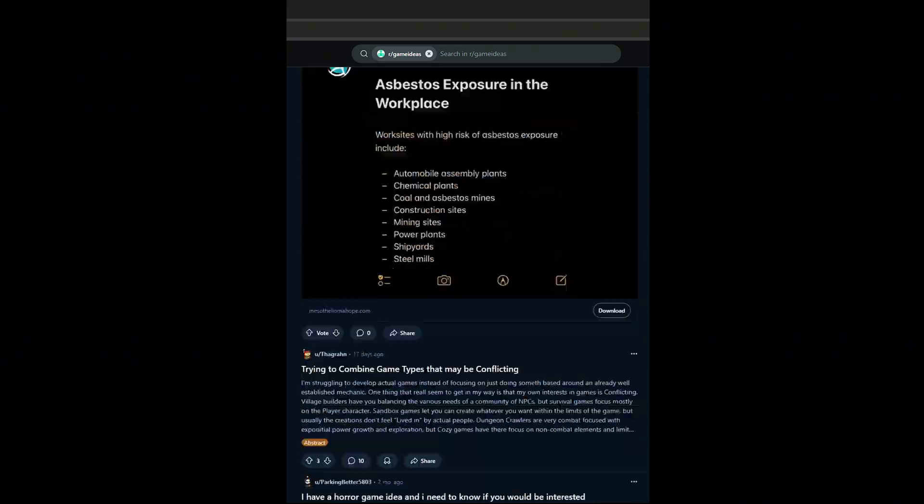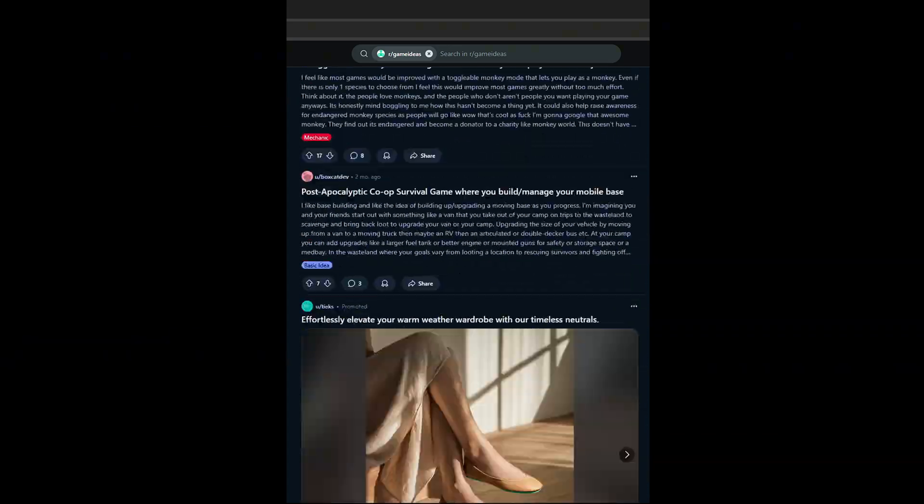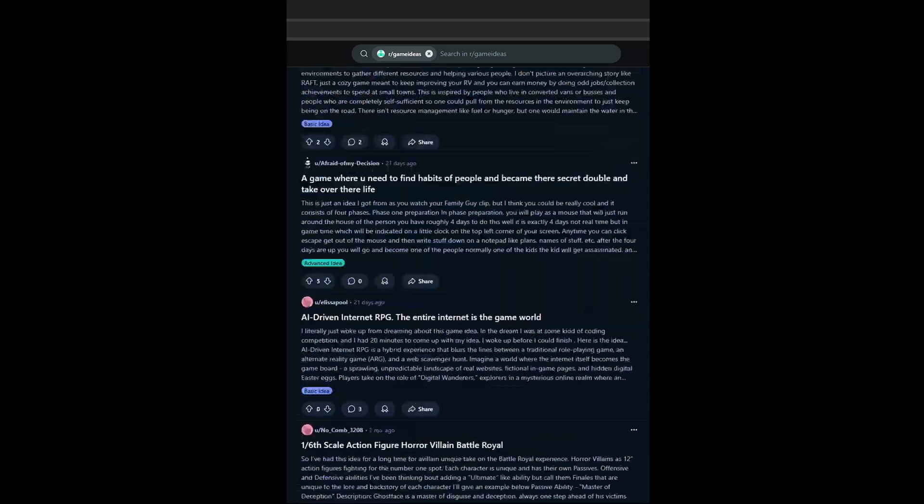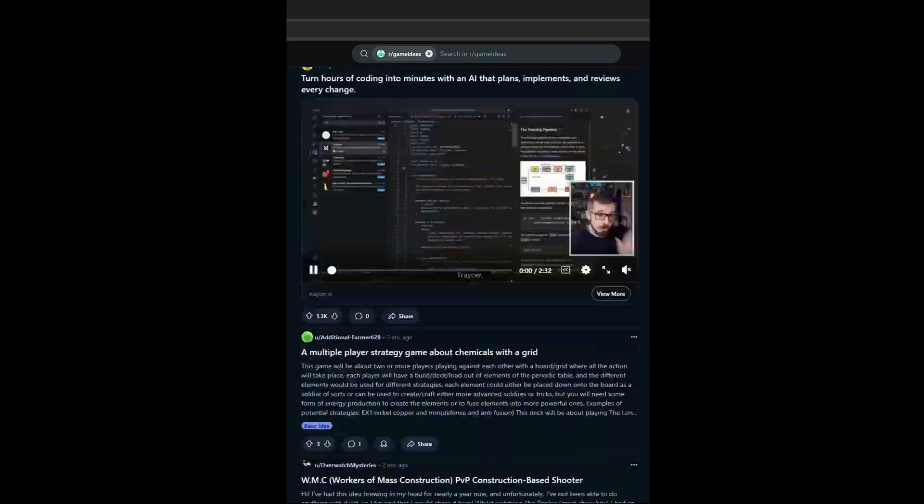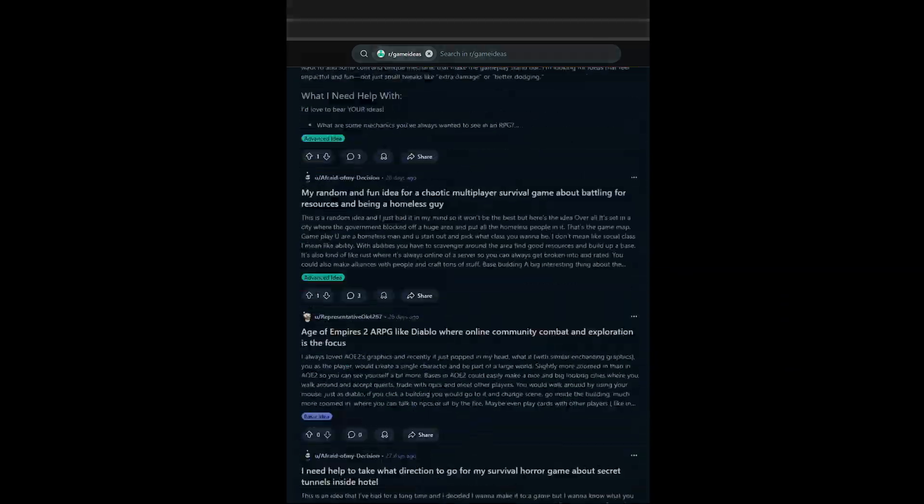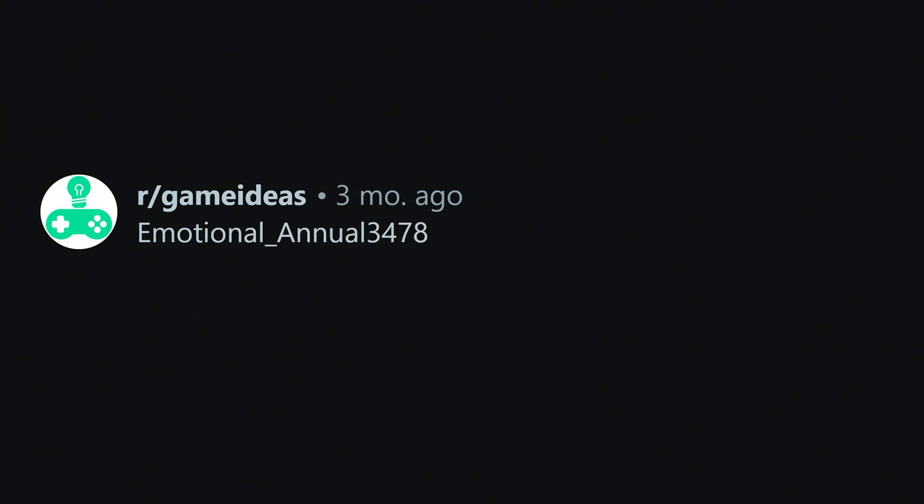But I am one man and there are hundreds, thousands of these ideas at bay. All I can do for now is tackle them one by one, starting with Emotional Annual 3478. Truly a name of all time.